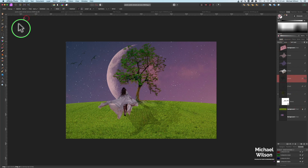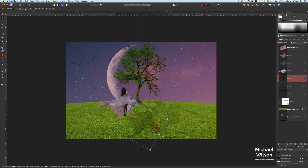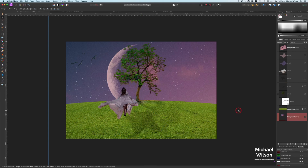On the model shadow, I might just turn it around a little bit more to one side. Okay, so we've got our shadows in place for our model and our tree. Now let's add some highlights.